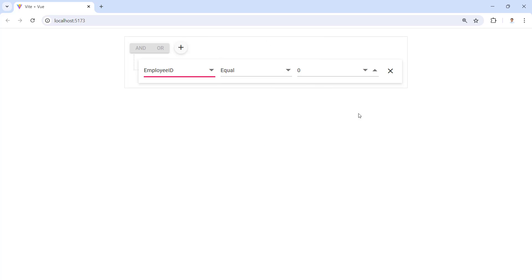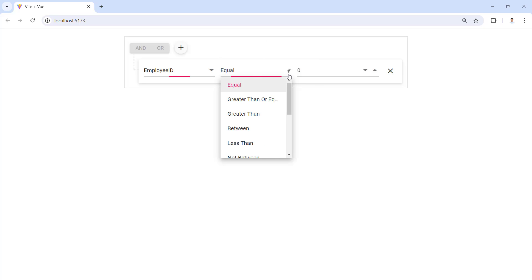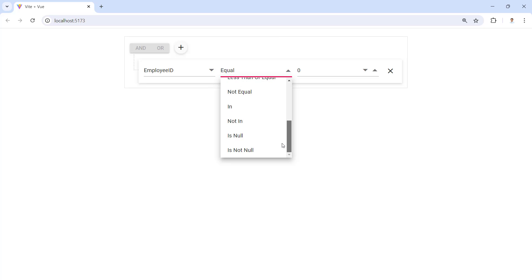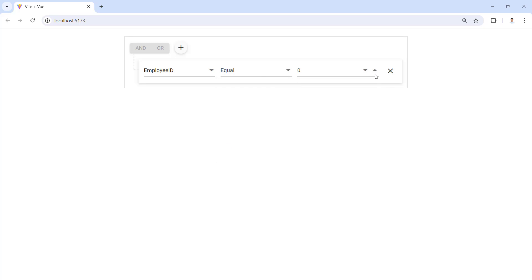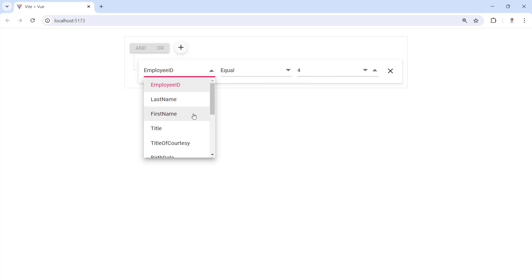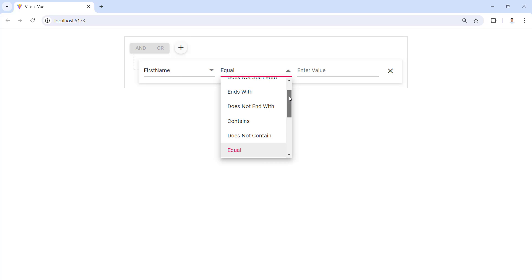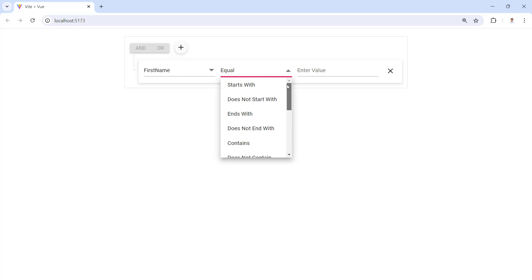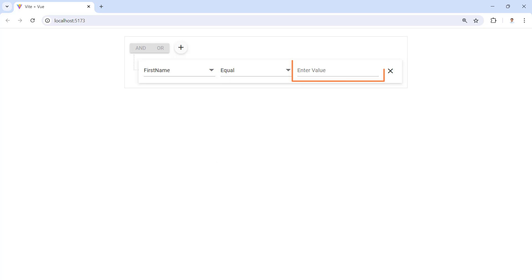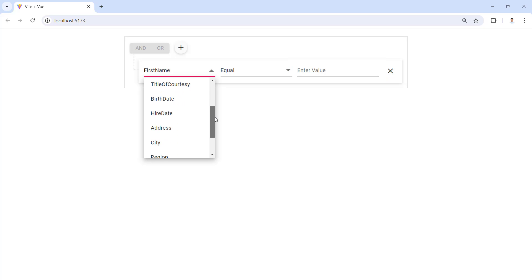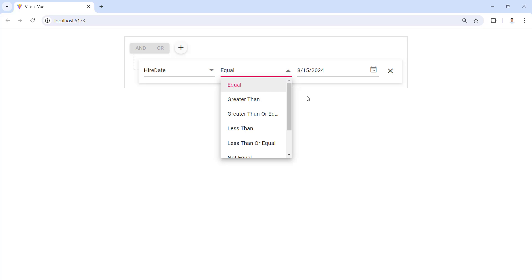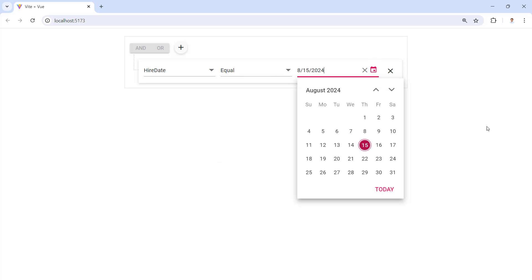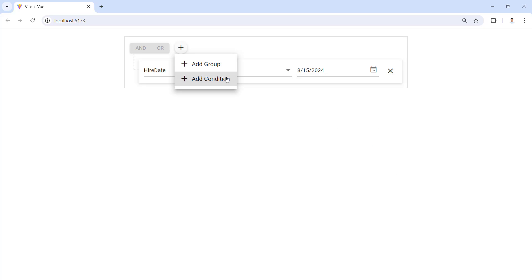I select a field, and you can see that since the employee ID is a number type, the conditions are related to numbers and the numeric text box component is rendered. The first name is of string type, so the conditions are related to string values and a text box component is rendered. The hire date field is of type date, so conditions are related to dates and a calendar component is rendered. I can add multiple conditions and groups here.